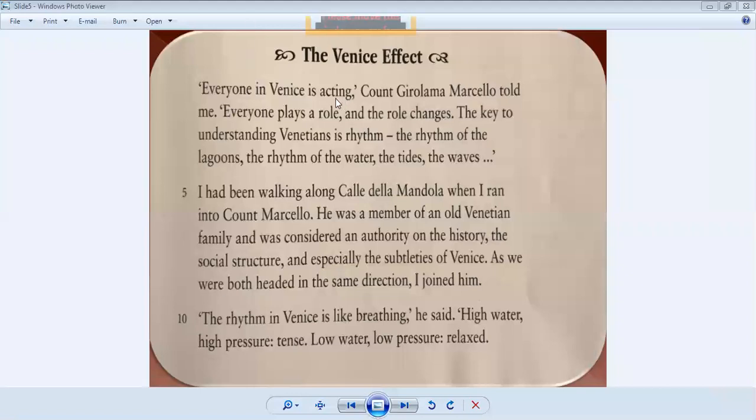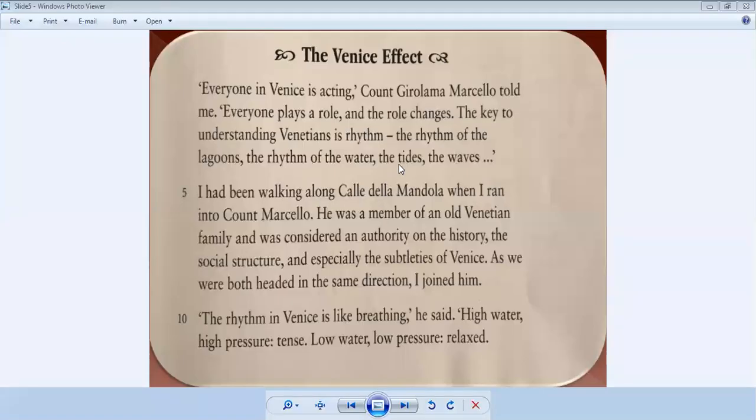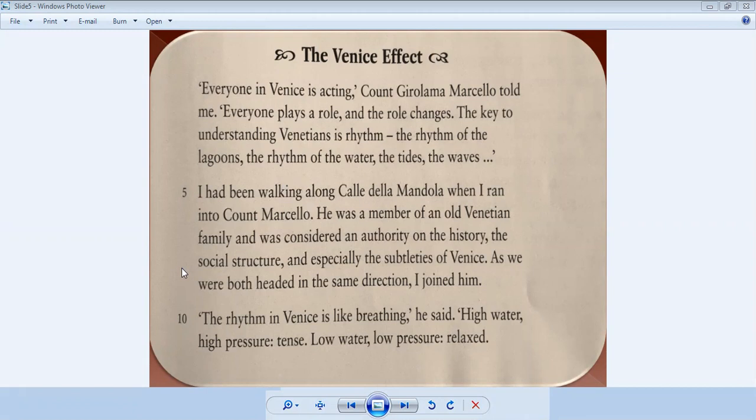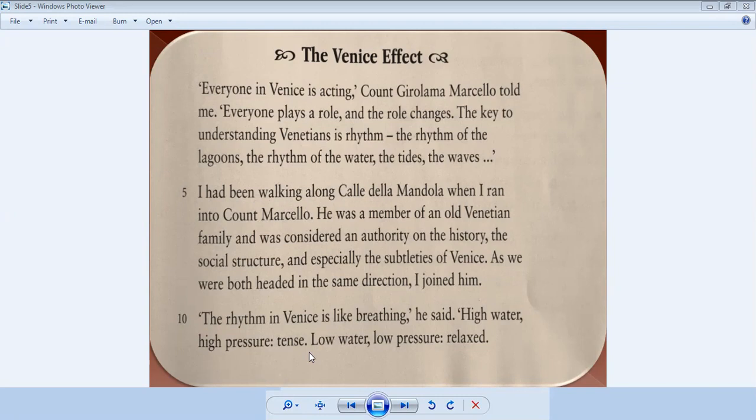Everyone in Venice is acting. Count Marcelo told me everyone plays a role. The role changed. The key to understanding Venetians is rhythm - the rhythm of the lagoons, the rhythm of the water, the tides. I'd been walking along at Calle della Mandola when I ran into Count Marcelo. He was a member of an old Venetian family concerned with the authority of history, the social structure, and especially the subtleties of Venice.